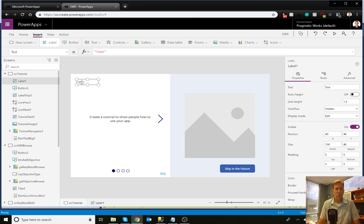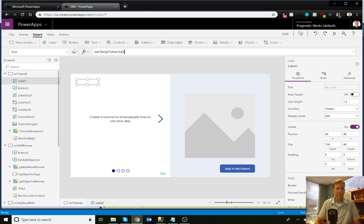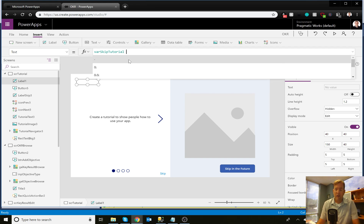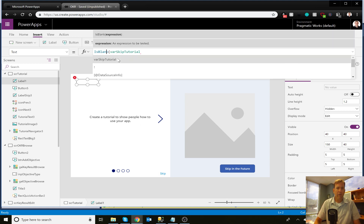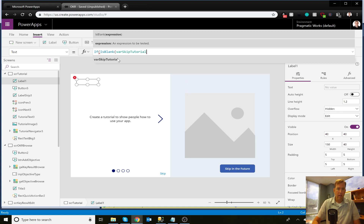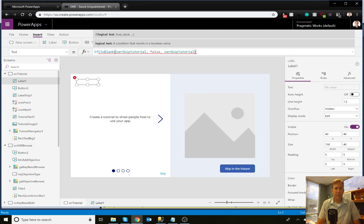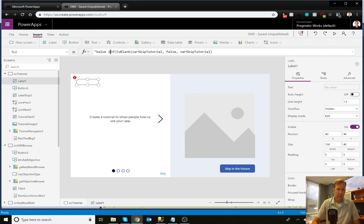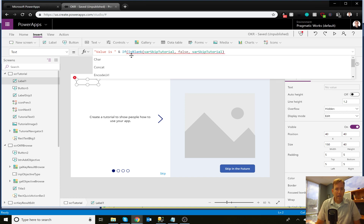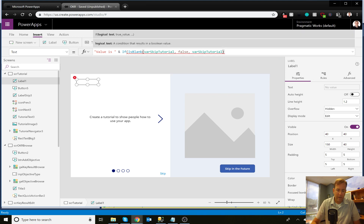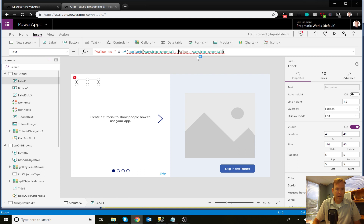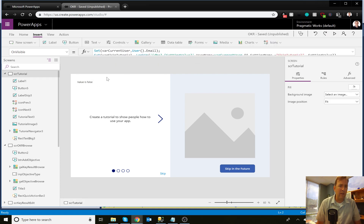Just to debug this a little bit, we can drop in a label and see the value of that setting right now. It's blank because the function hasn't run yet. So we can wrap that — if it's blank, display the value false; otherwise, display the varSkipTutorial value. We'll use that code a little bit later. Right now it's showing no value is set, and it's setting it to false. So we need to build some logic around that.